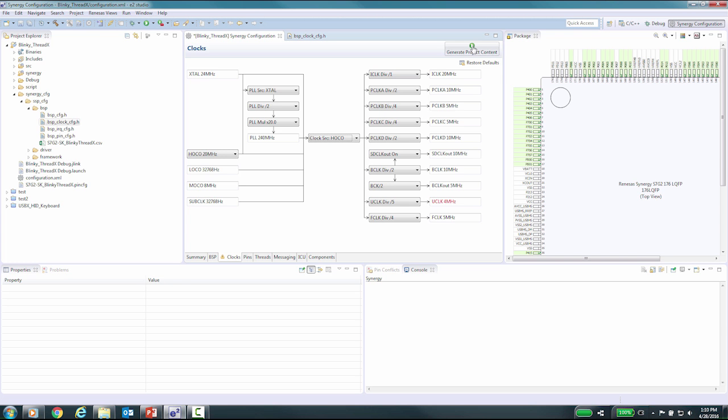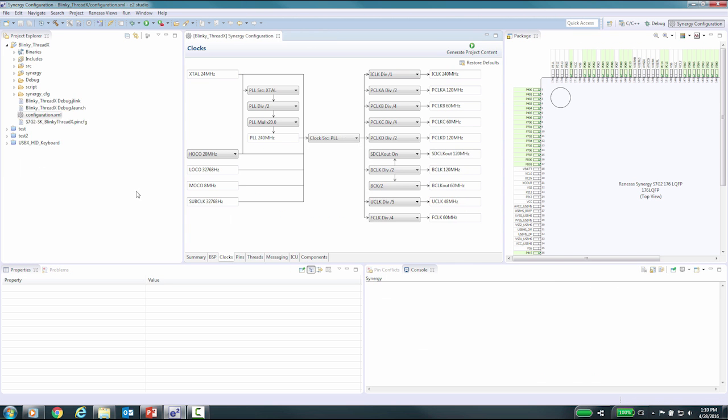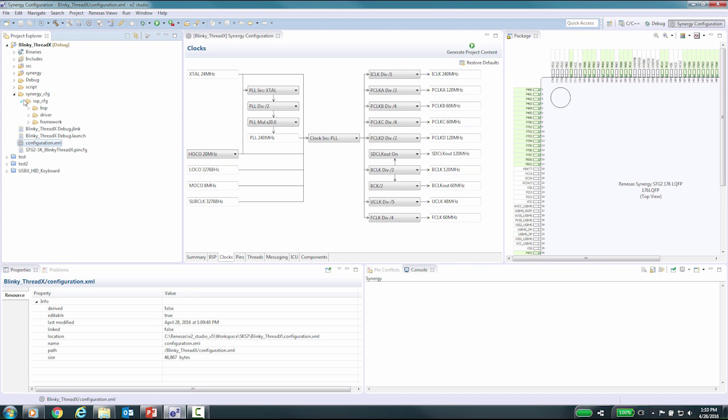You can easily see the changes to the code by clicking on the generate project content button. Now if you look under the following area in the project Explorer: